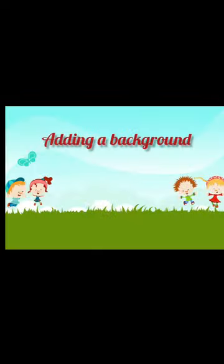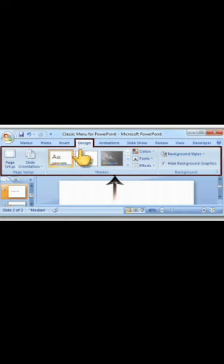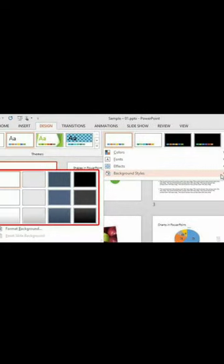Next, is Adding a background. Steps to adding a background. First, click on the Design tab. Second, click on the Background Styles option. A list of options appear.